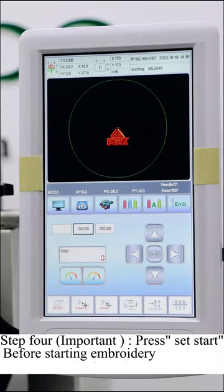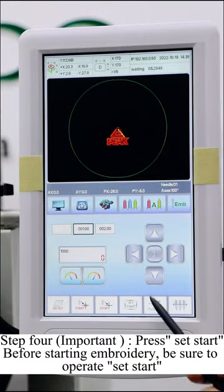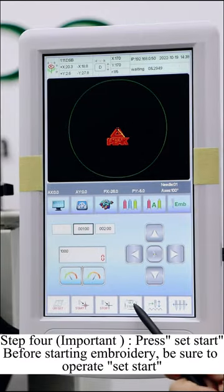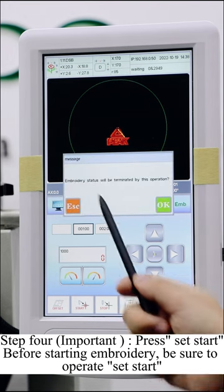Step 4. Press Set Start. Before starting embroidery, be sure to operate Set Start.